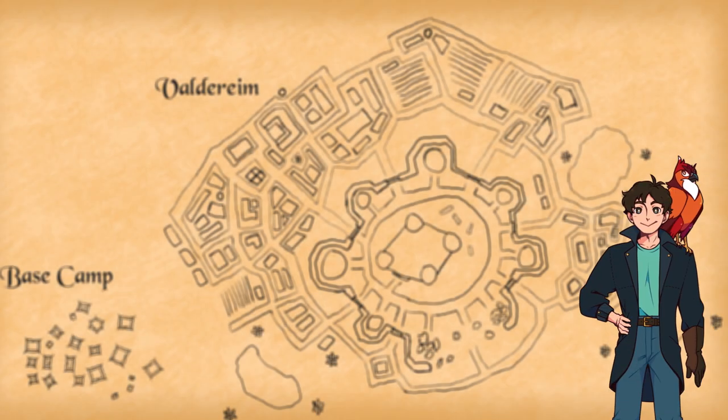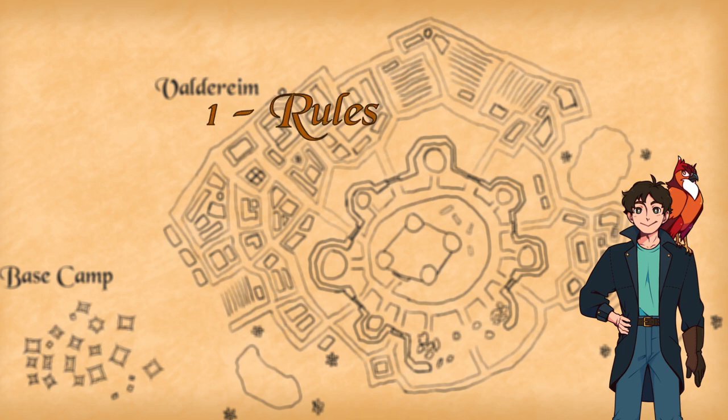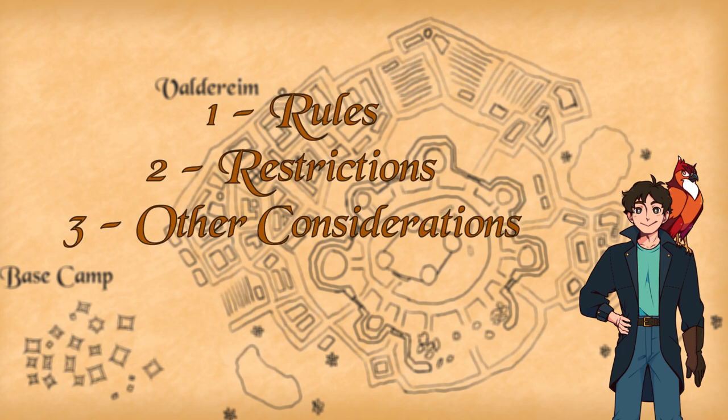Before we get started on summarizing the dungeon design undertaken in the month of January, we need to discuss how we're setting up the dungeon, namely the rules, the restrictions, and any other considerations that are important.